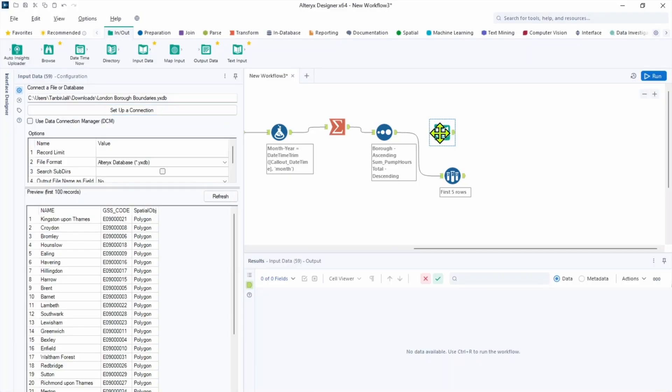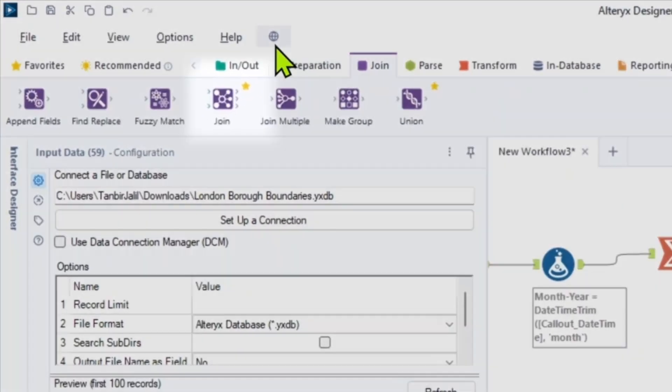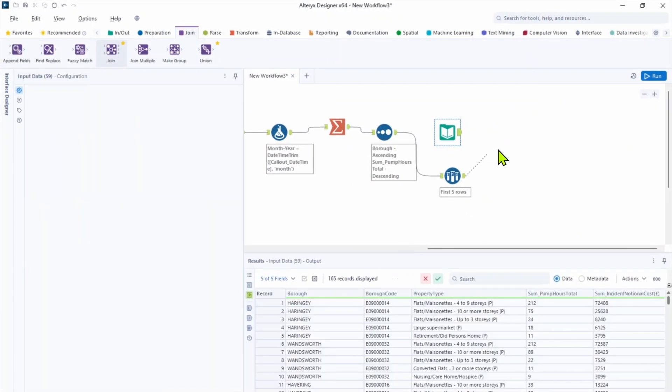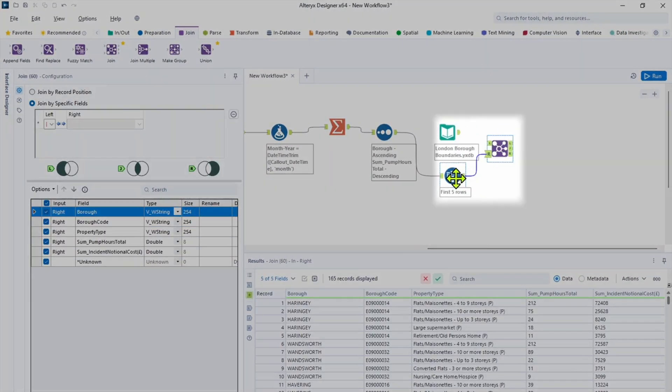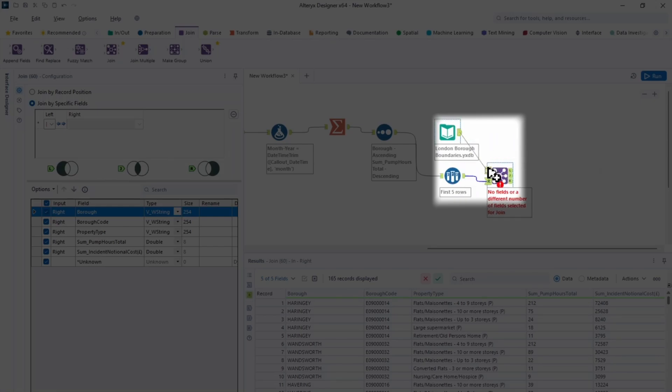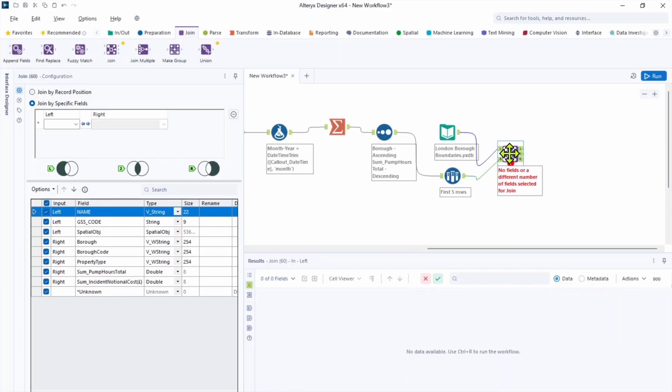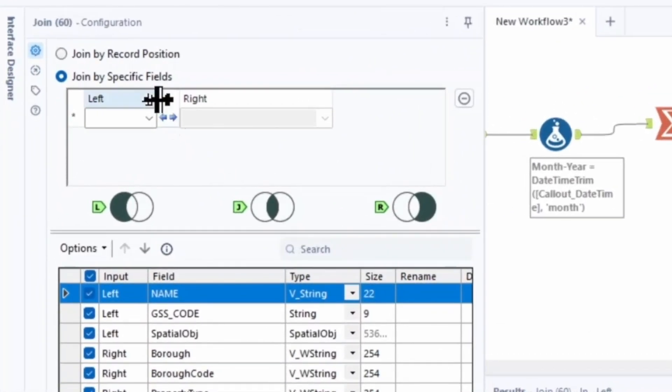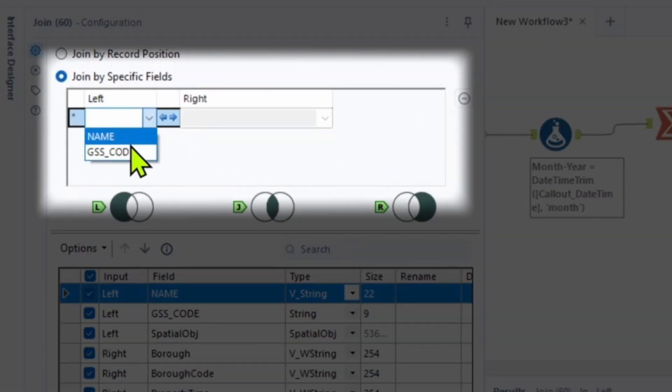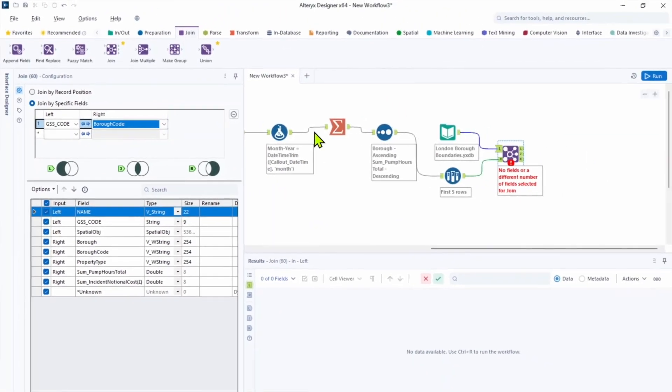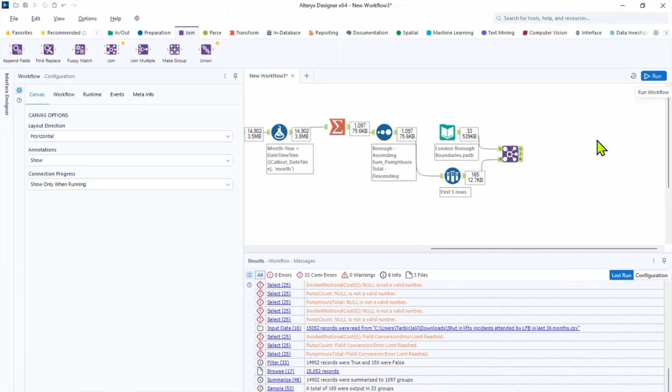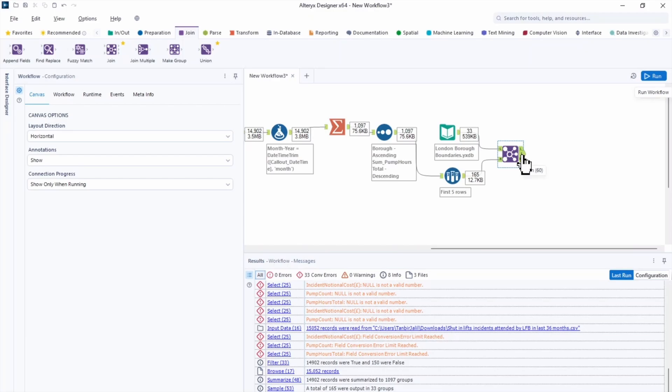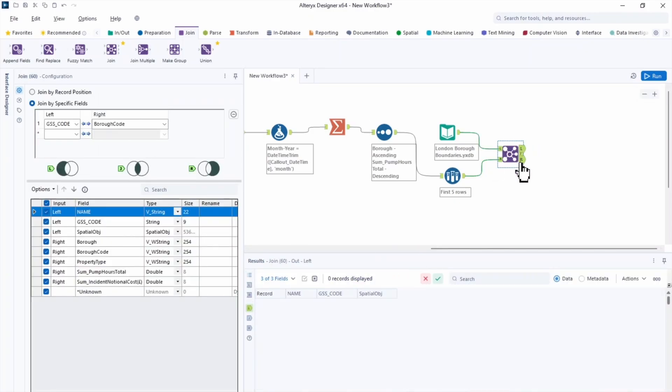So let's drag join tool. You can find it in a join tool palette. In the canvas put it after input and sample tool. Sample tool connect with the right anchor and input connect with the left anchor. So now in the configuration pane we're gonna join by specific field. On the left is gonna be code and the right is borough code. Let's hit run and see what we have. In the J anchor we can see 165 records. On the left and right anchor you can see there is no record have been unmatched.